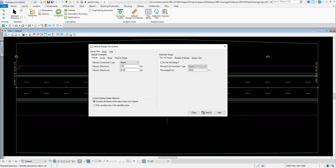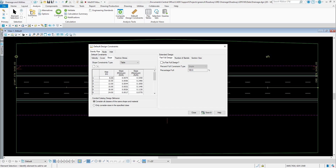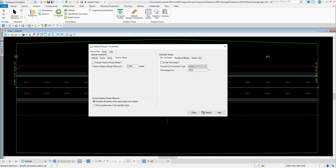Whenever it tries to run a design scenario, it's going to try to meet those parameters and be contained inside of that range. Same thing for your cover — your minimum and maximum cover — and for slope, depending on what size pipe it is, it's going to try to look at these minimum and maximum slopes. That's basically what it's going to try to do whenever it's looking at these default design constraints.